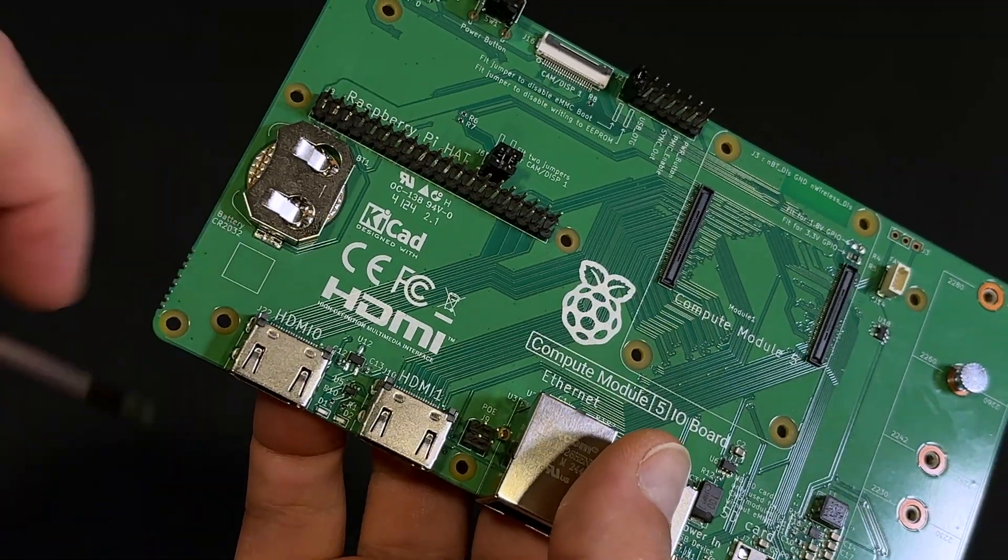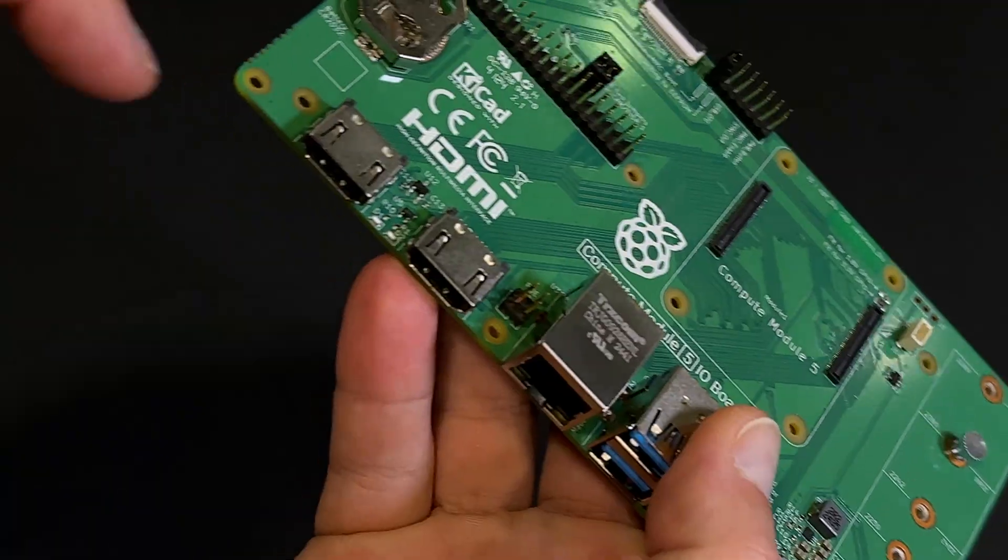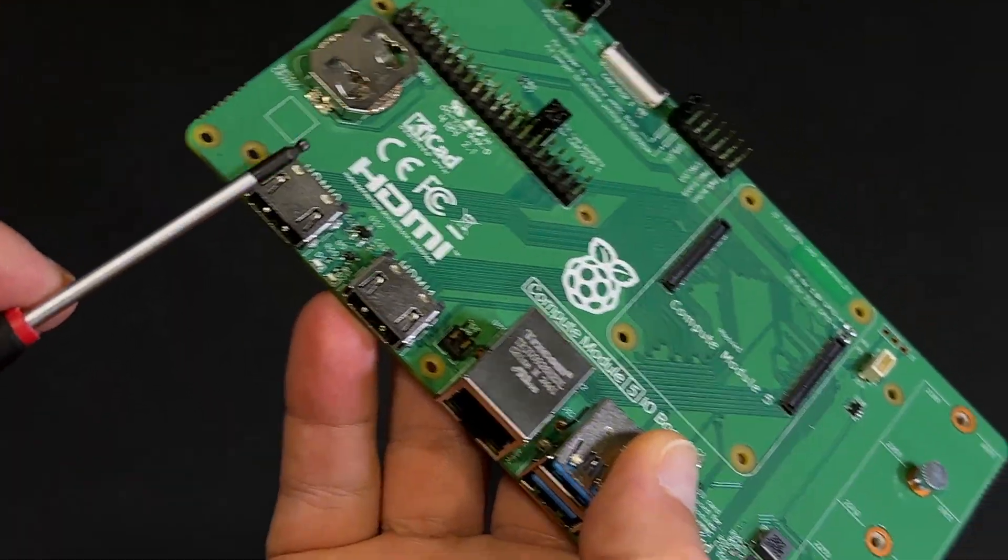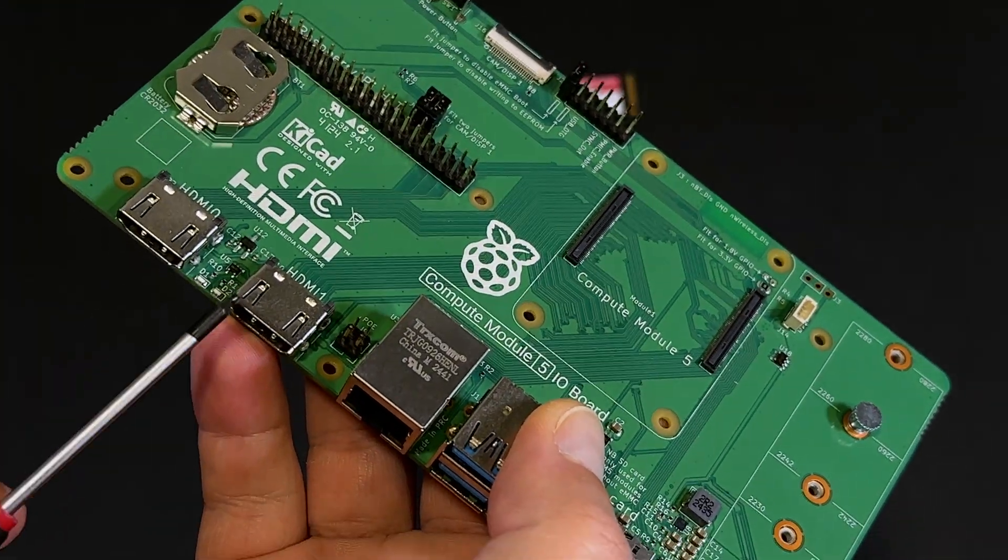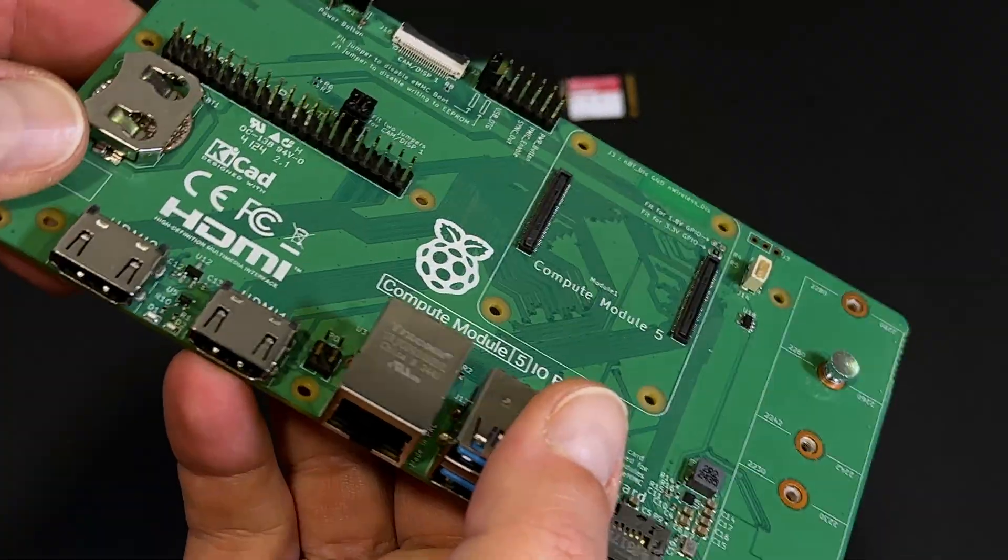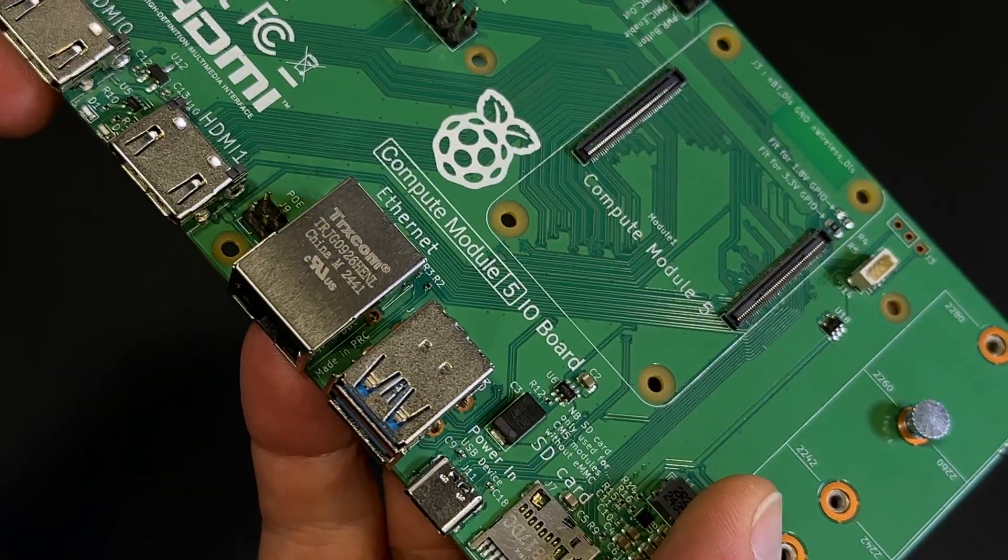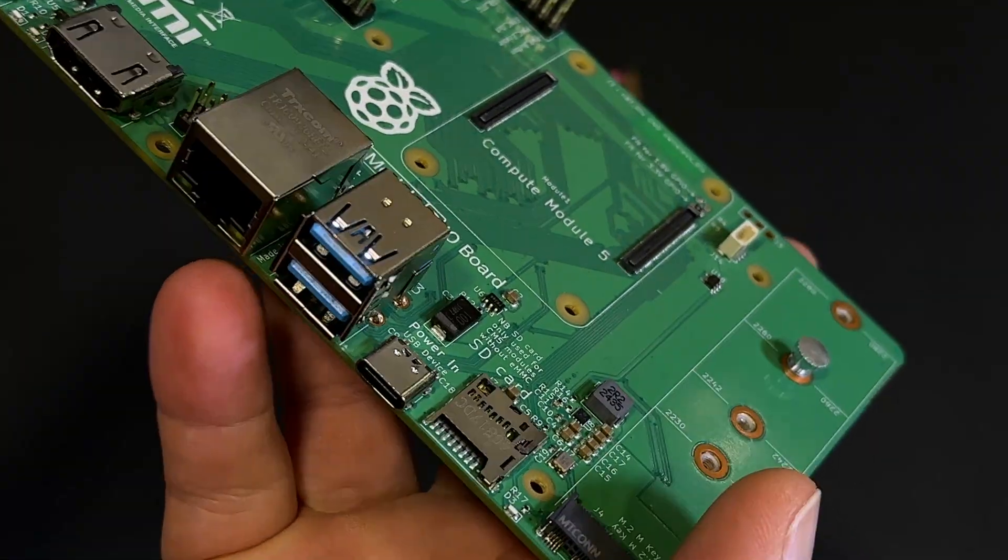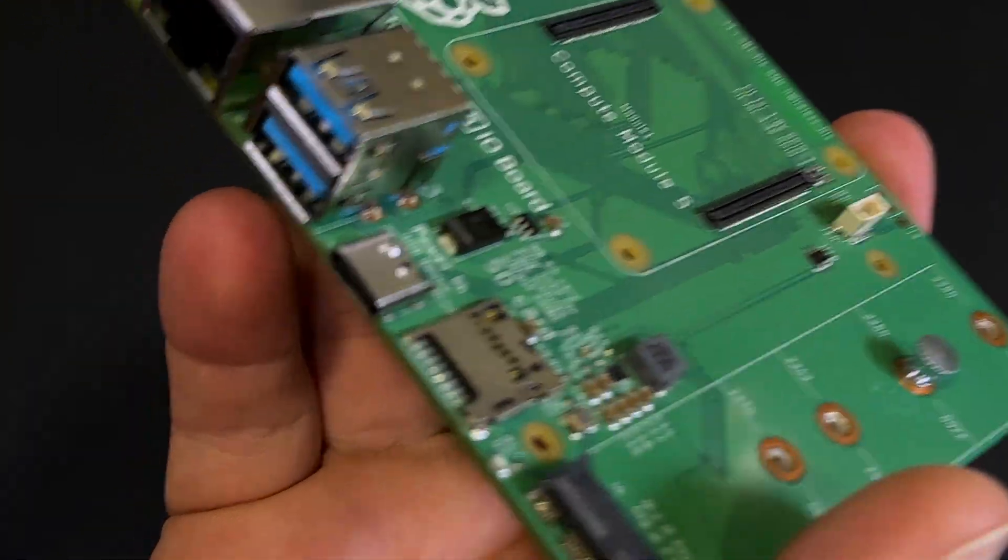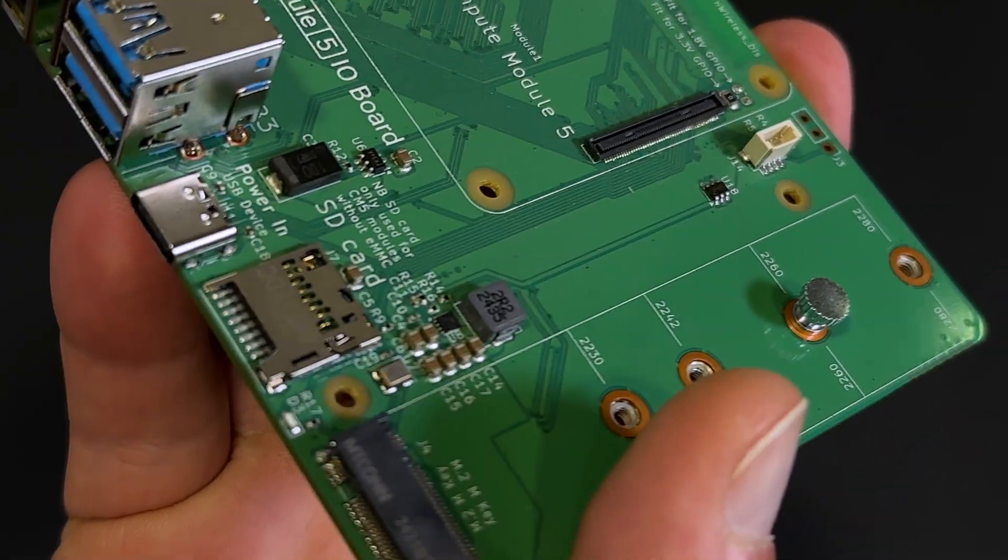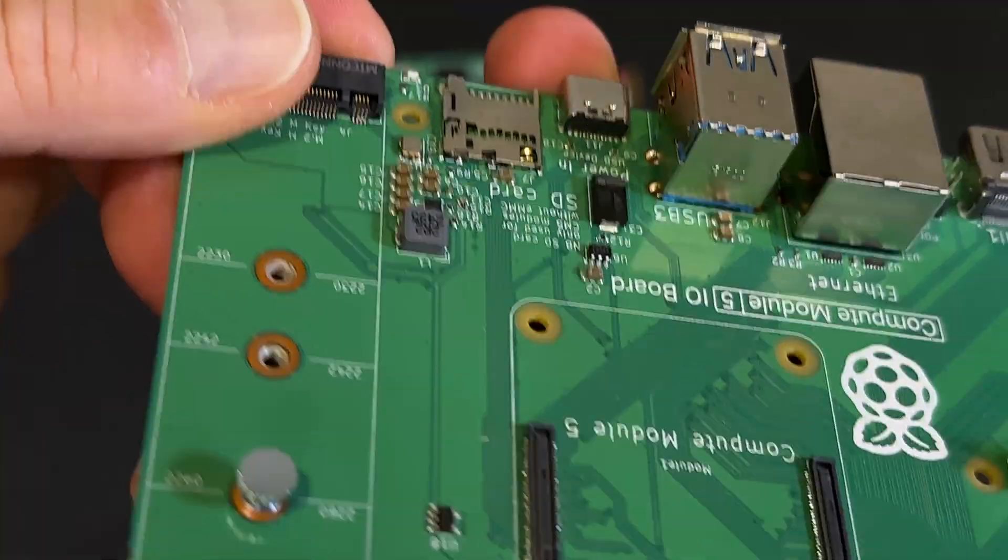This is the RTC battery socket. Next, we find two HDMI 2.0 ports supporting 4K output, an Ethernet port with PoE support, two USB 3.0, and a USB-C 2.0 port for power and programming, and a microSD card slot.